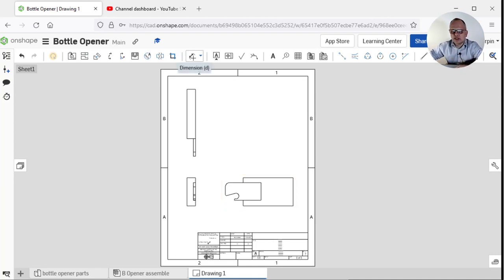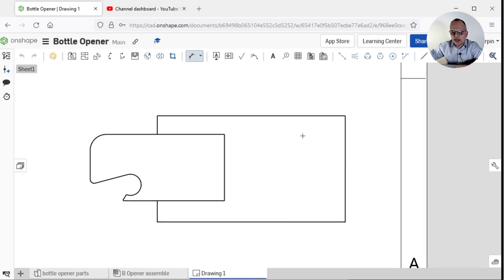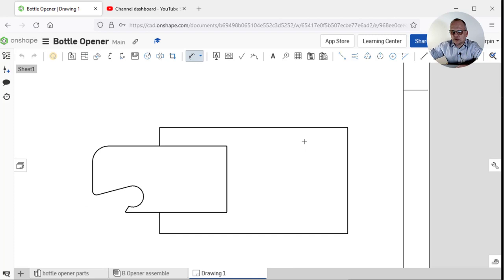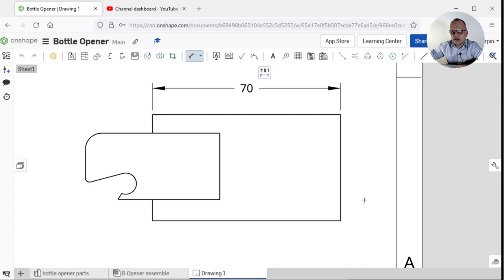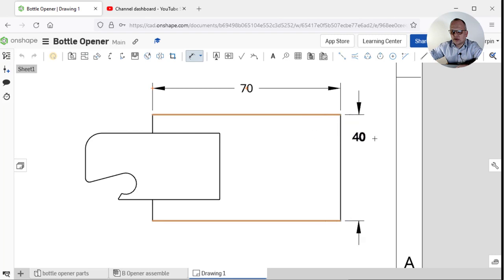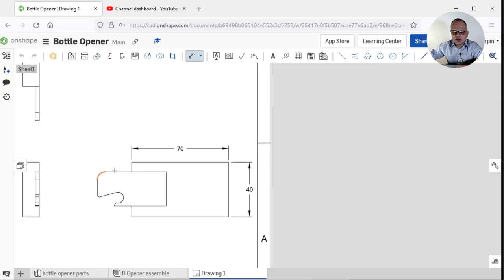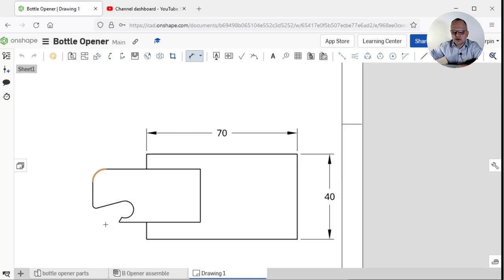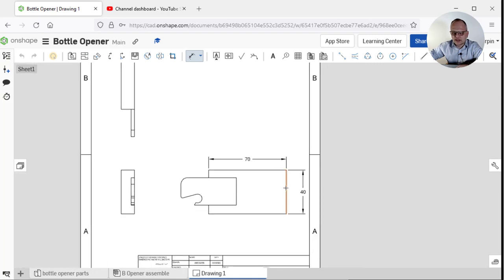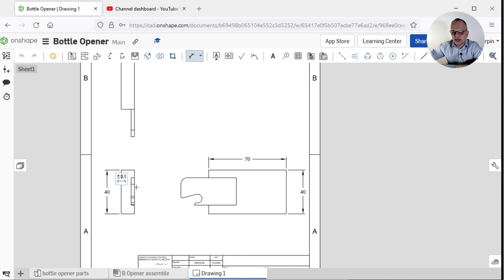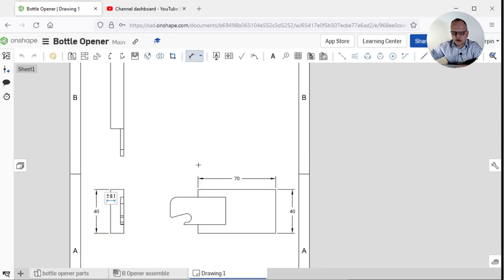I've got my three views. If I go to my dimension tool, I can now zoom in on a part. Middle mouse button to move it around. I'm going to click at the beginning and at the end to show that's got a length of 70. Click on the top line, click on the bottom line and show that it's got a width of 40. This is the only place where this view is really shown, so it's important I dimension these components on this view.